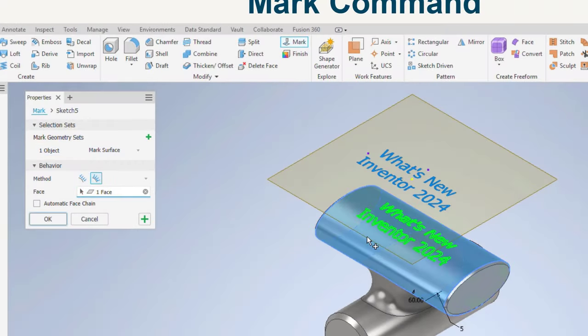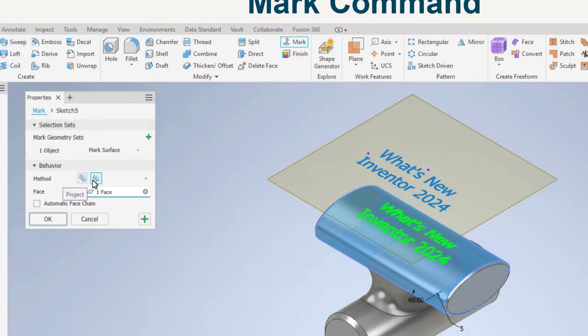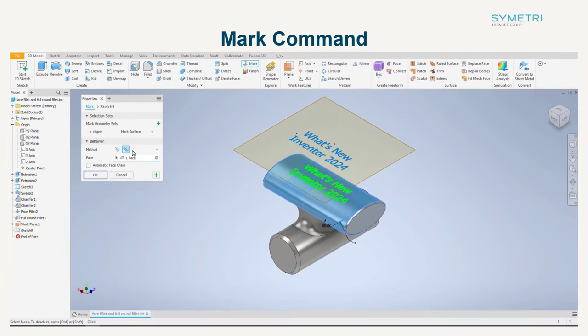When wrapping to the face, you also have two output types on how you want the geometry to sit on a curved face, whether that's wrapped or straight on.